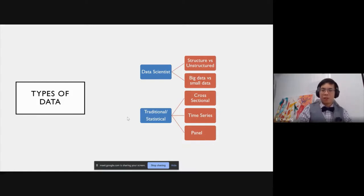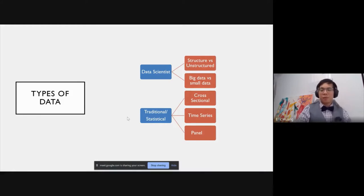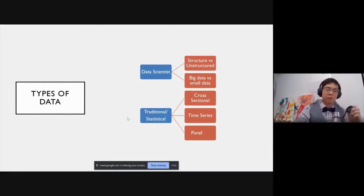From a traditional statistical perspective there are really three main types of data: cross-section, time series, and panel data. Cross-section is like a snapshot in time — imagine a grocery store tonight: how many apples, what are the prices, how many bananas. Time series is data across time — how many apples sold yesterday, today, tomorrow. Panel is really just a combination of those two, and it's actually a very complicated way to deal with data.